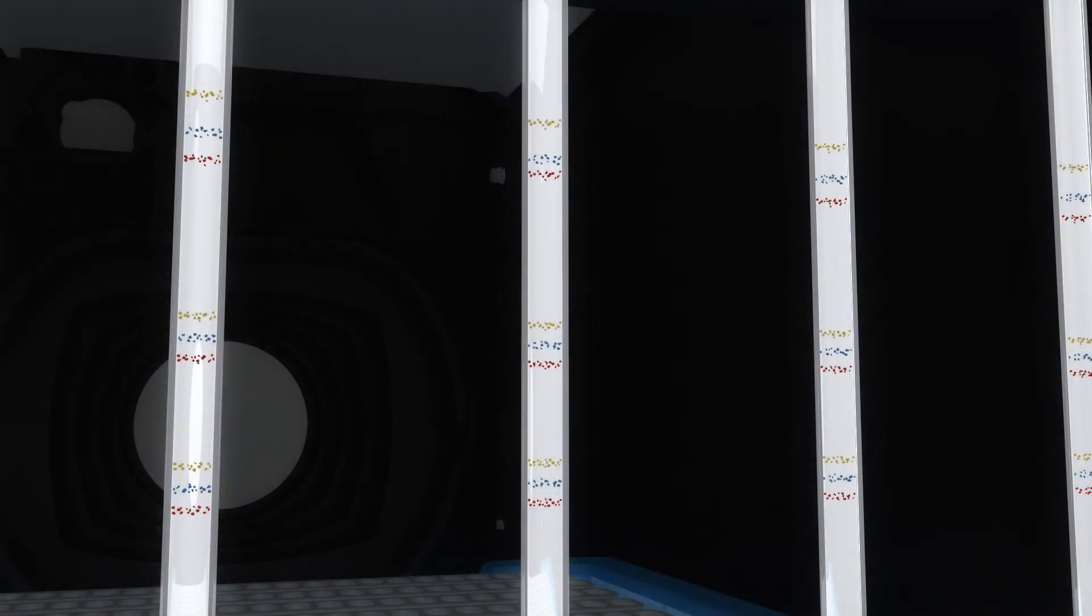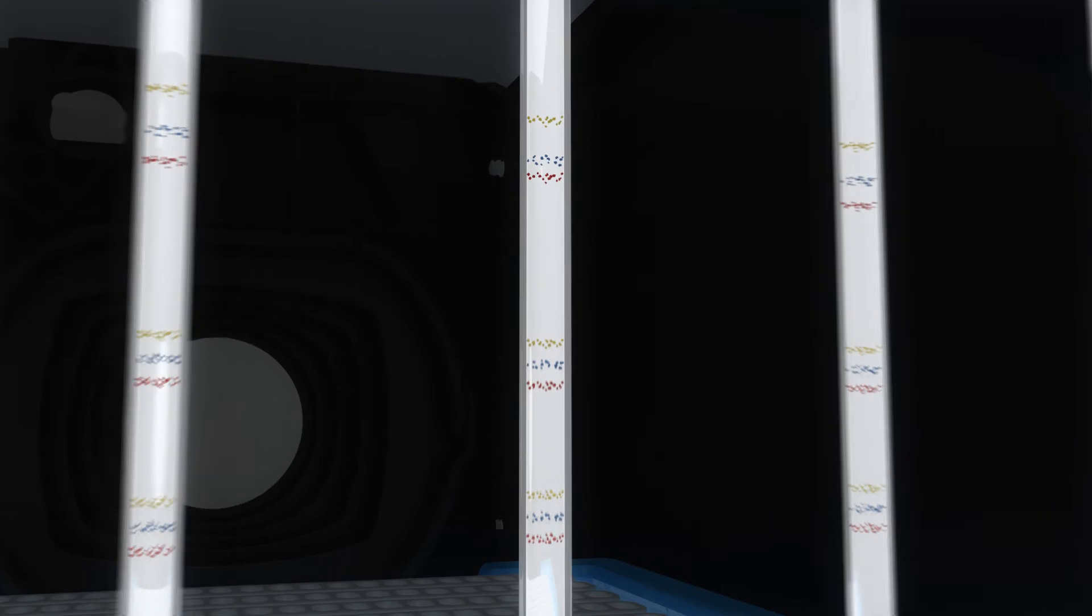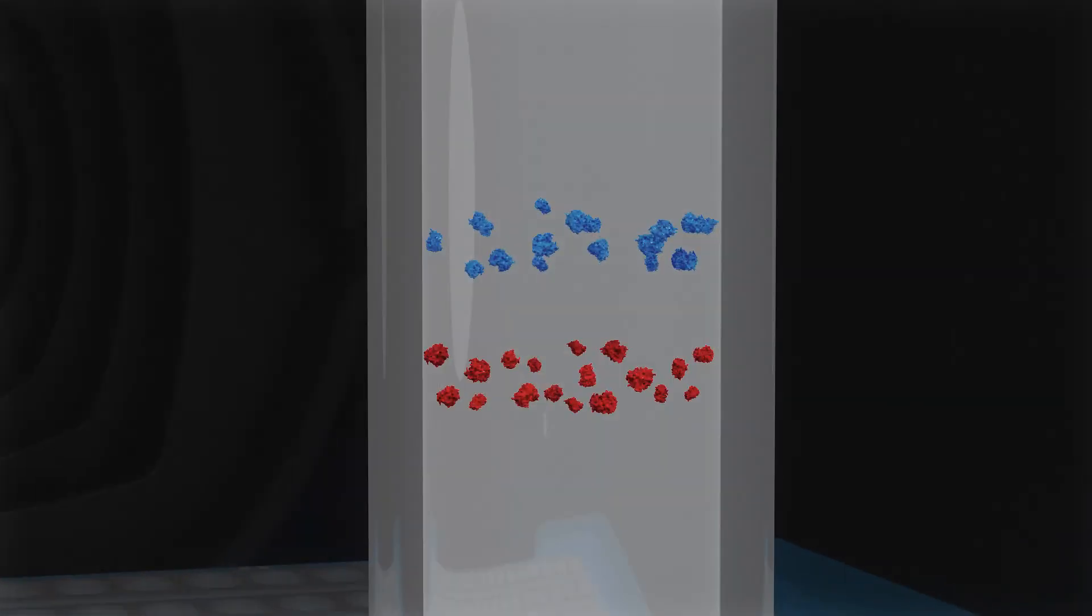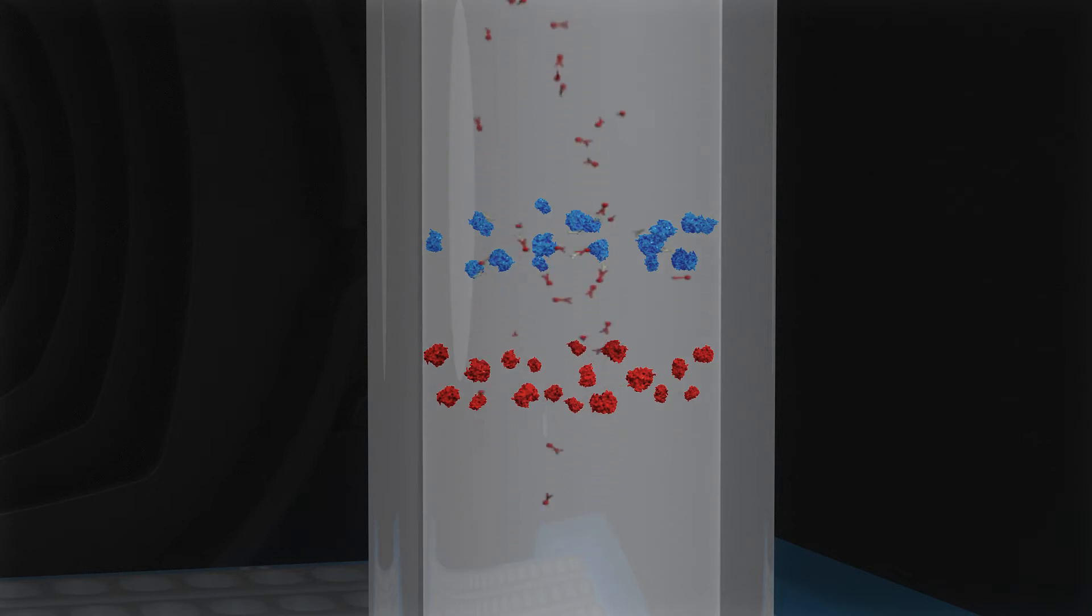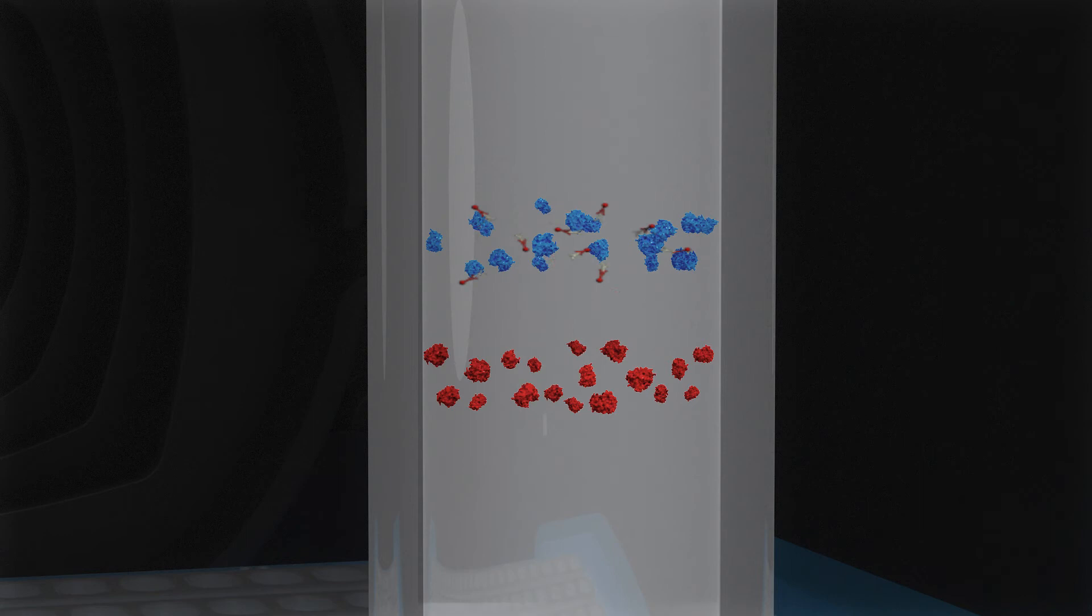With proteins now ready for immunoanalysis, Abby starts the immunoprobing process. During immunoprobing, the samples are incubated with a primary antibody, followed by an HRP-conjugated secondary antibody, and finally, a chemiluminescent substrate.